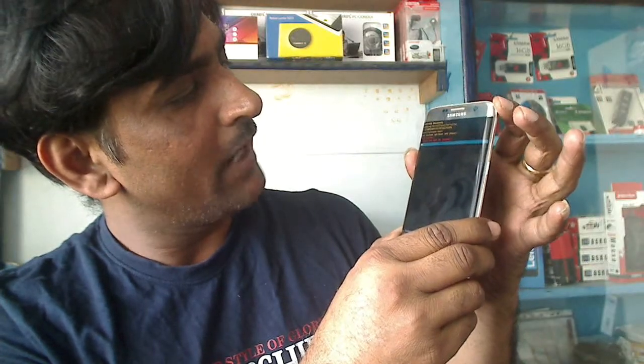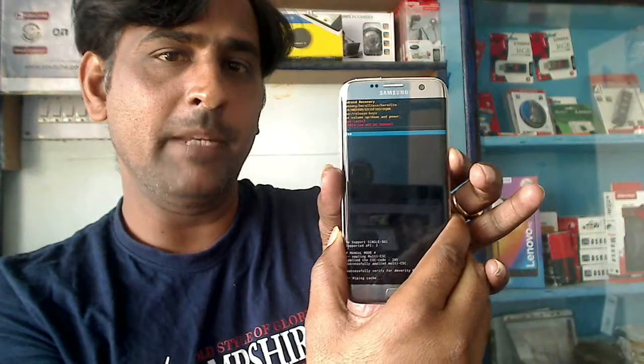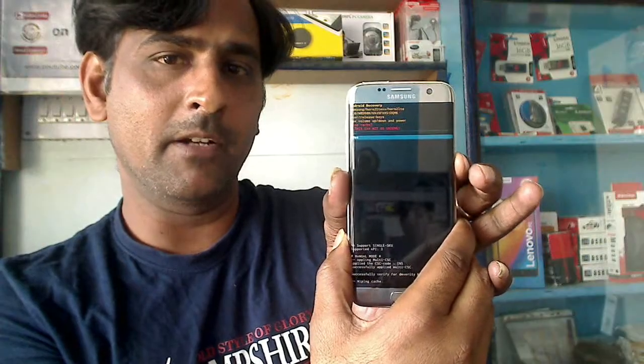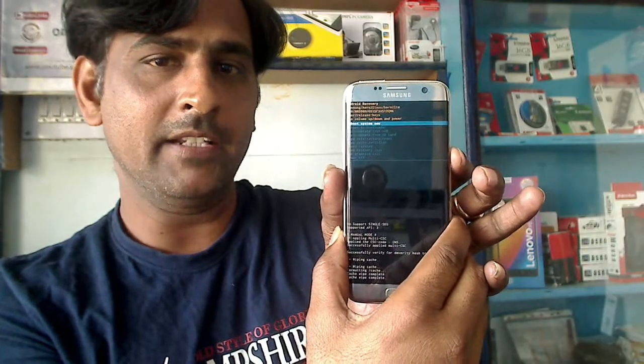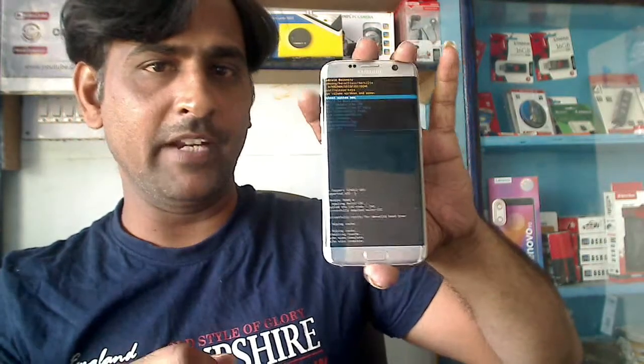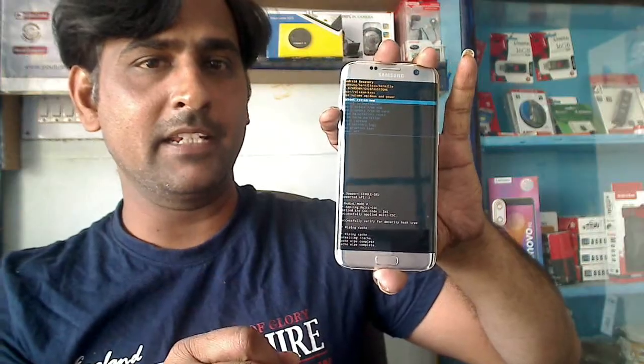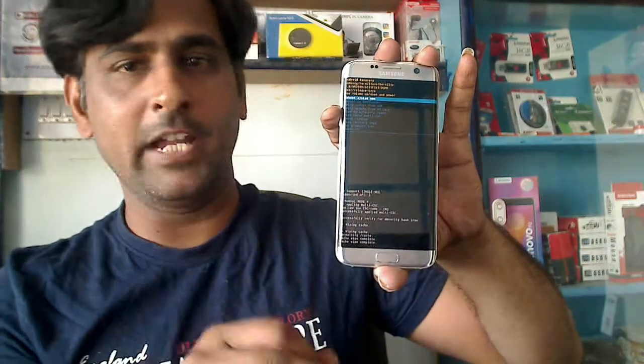It will prompt you to confirm — press volume down to select yes, then simply press the power button. The phone will wipe the cache partition. All cache partition data has been wiped successfully.